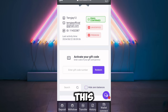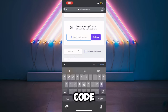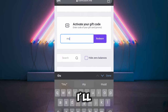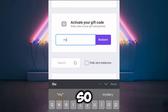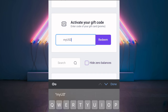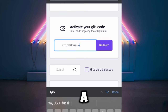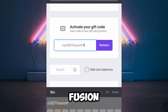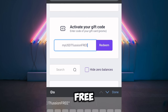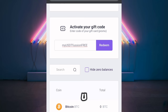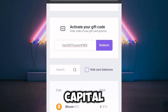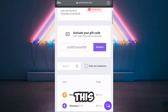This is where you enter the promo code. The promo code to use is: type 'MYUSDT' — make sure 'USDT' is in capital letters — then 'FUSION', then 'FREE', with 'FREE' also in capital letters.